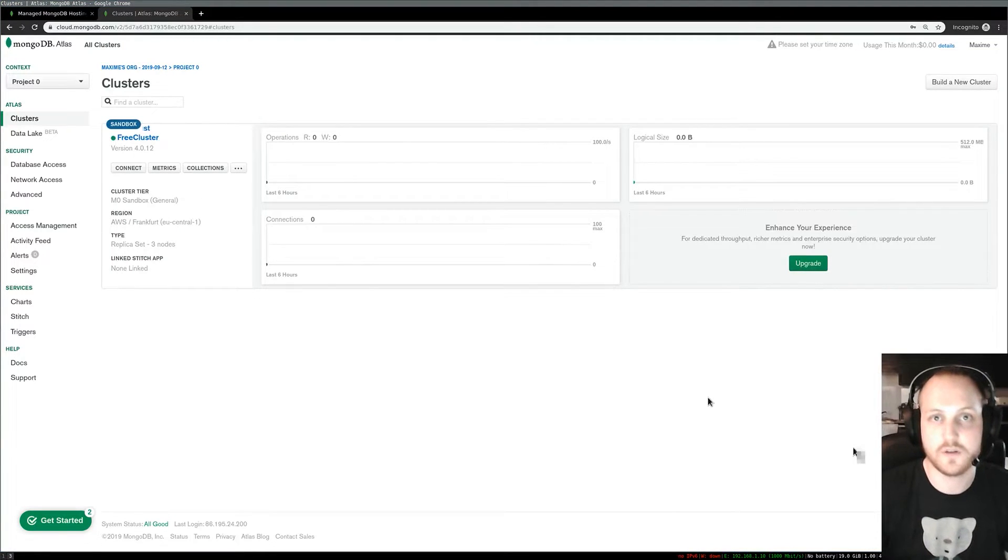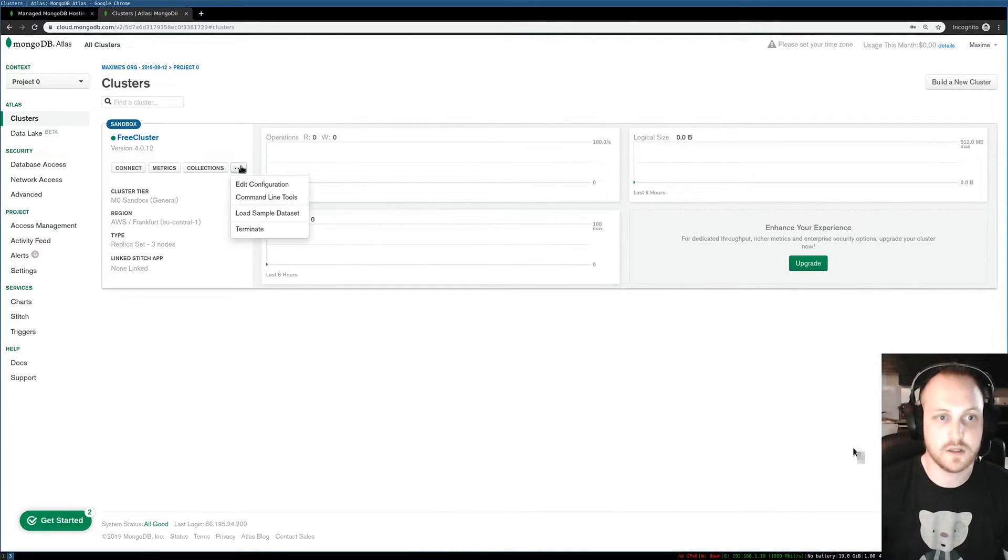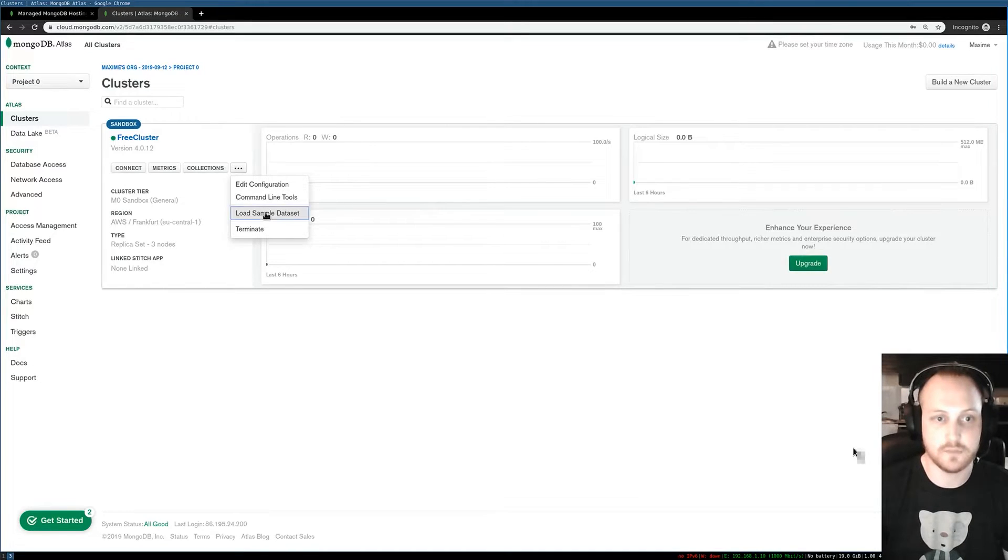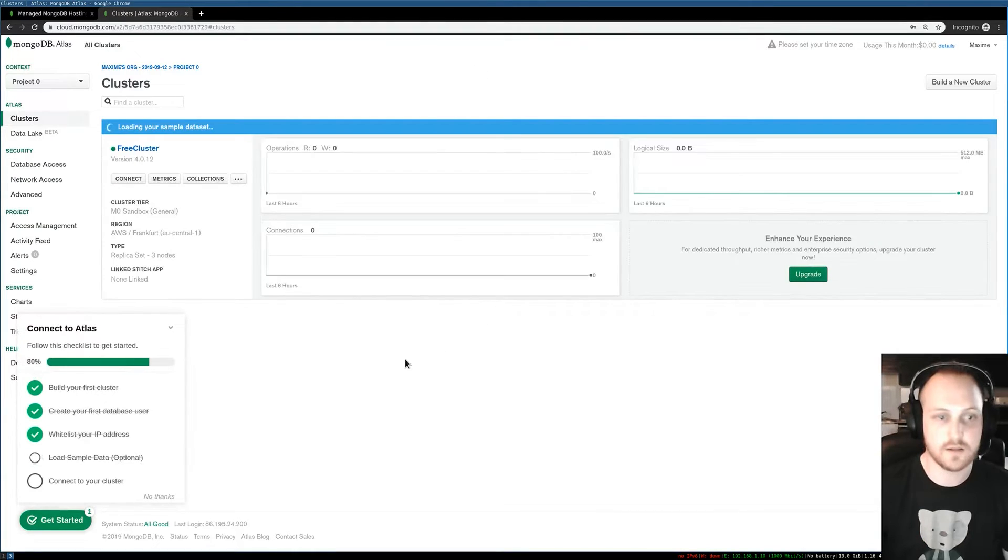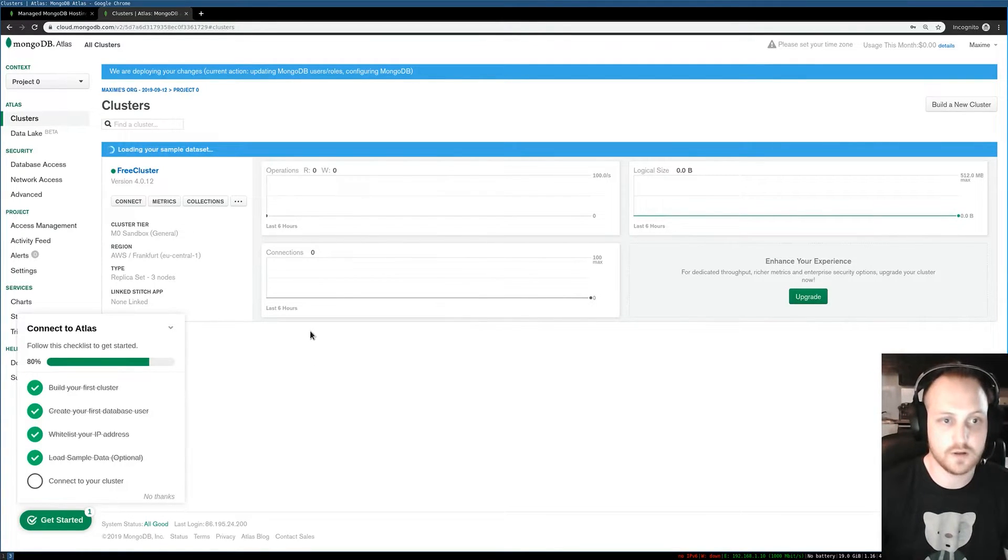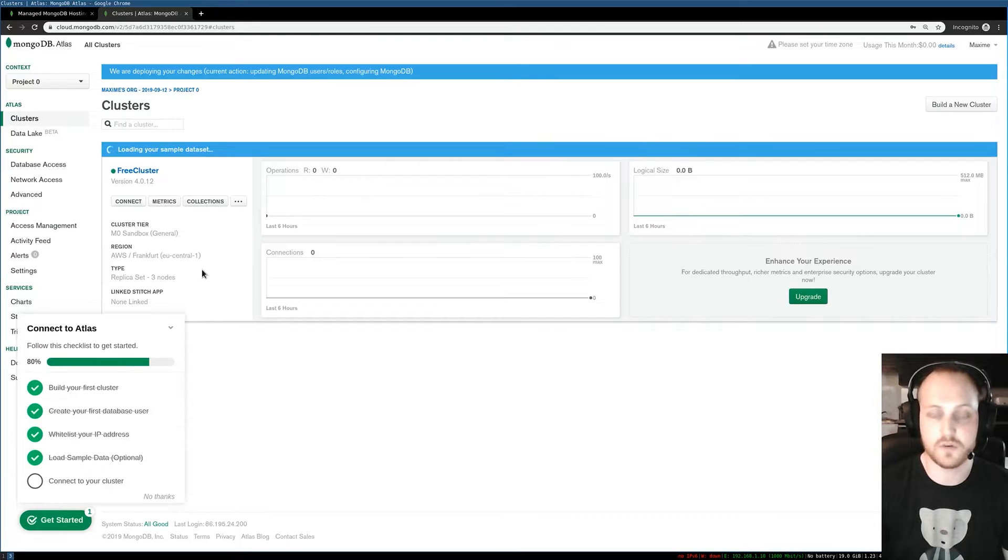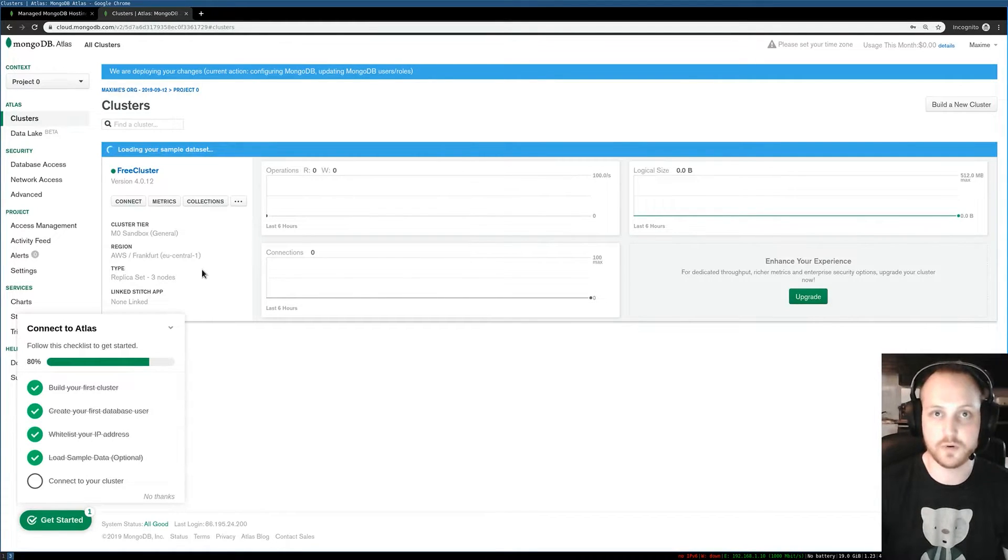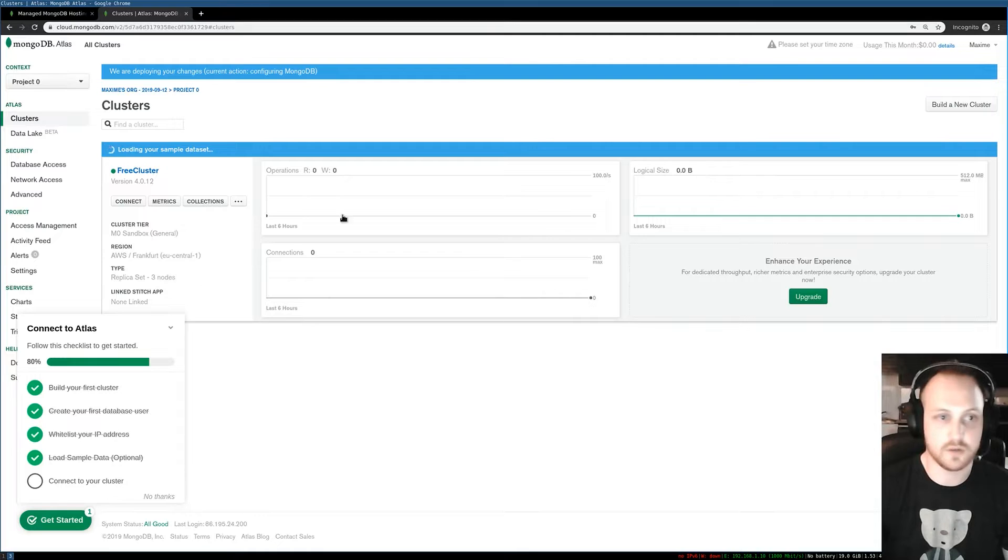Okay, so my free cluster is ready now and the first thing I'll do is load some sample datasets. I have a few databases and collections that will be loaded in MongoDB for me, so it's a great way to explore and discover new data models in MongoDB.